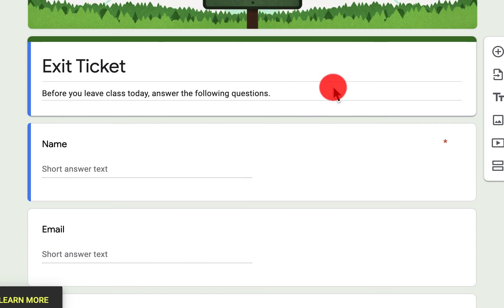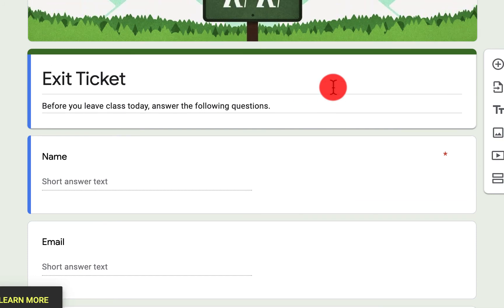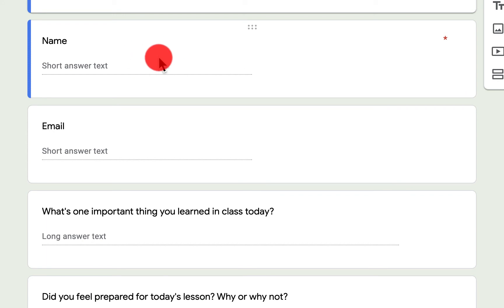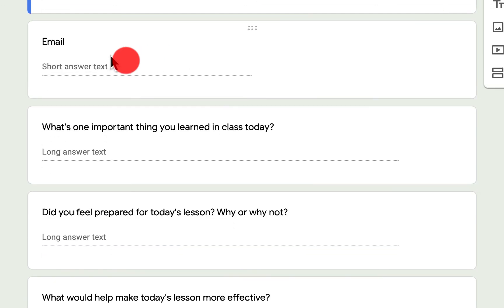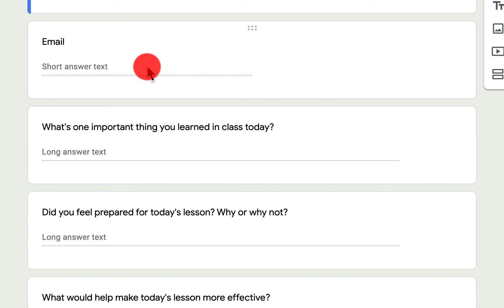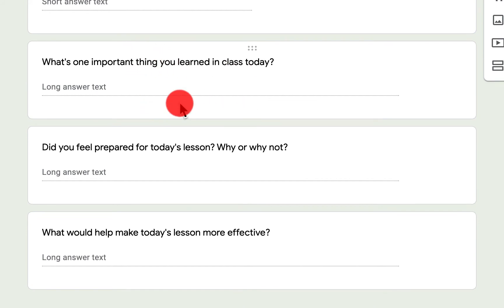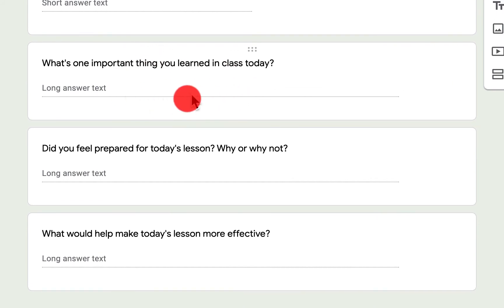But this exit ticket is, before you leave class today, answer the following questions. So you're going to put in your name. And I always like to do first name, last name, so I can sort out information. So I would actually duplicate this question. For email, there are some settings in Google Forms where you can collect the email from your specific school domain automatically so they don't have to write this in here. But we have three questions where they just ask simple fill-in, short answer, long answer text.